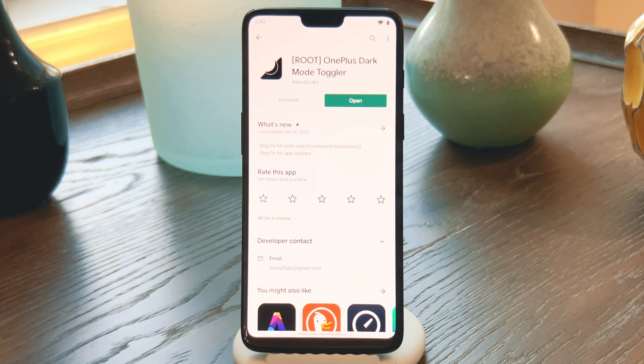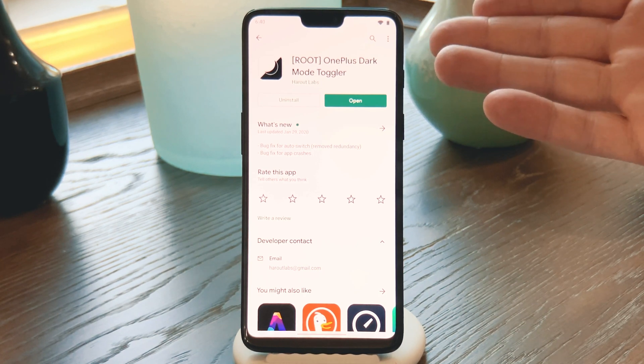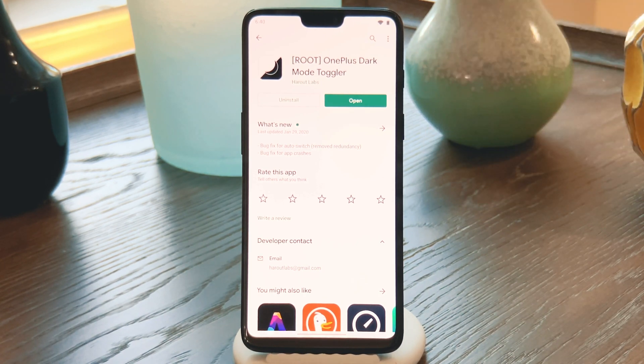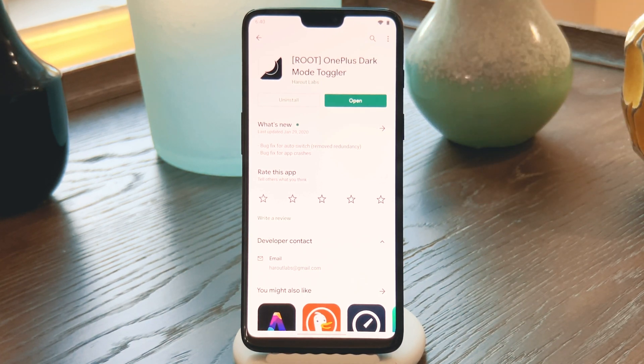But as long as you're good there, open the Play Store app and search for OnePlus Dark Mode Toggler, and get the app installed. It's free, so no worries there.